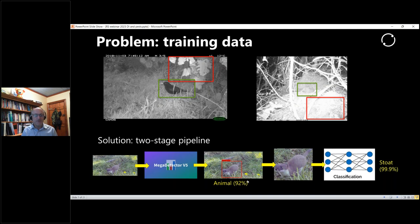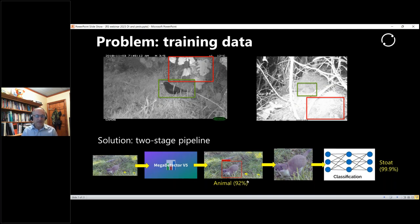To get around that problem, people today generally use object detection techniques where the network works out if there's an animal, where it is, and what it is - trained on images where we've annotated where the animal actually is so it can ignore the rest of the image. But that's extremely time consuming to generate training data for. So we've used a two-stage pipeline: we pass all training images into an off-the-shelf detector called MegaDetector v5, developed by Microsoft and other researchers. MegaDetector v5 knows nothing about New Zealand animals specifically but is really good at figuring out where any animal is, so we use it to crop images down to just the animal and then use that to train our own classifier.